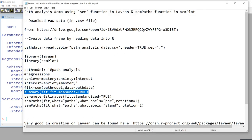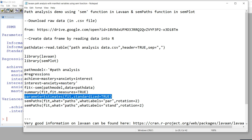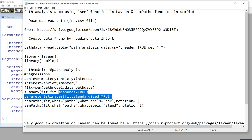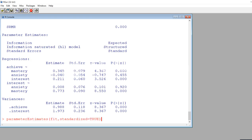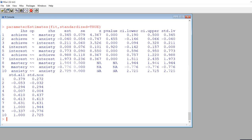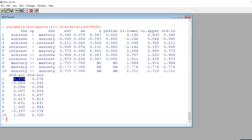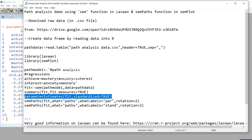If we wanted standardized estimates for our path model, then we can type in parameterEstimates with a capital E, fit, which is our data object containing the results, and then standardized equals true. I'm going to copy this and paste it in. Now you can see that the standardized estimates are appearing under the std.all column. These are what we typically associate with standardized estimates, pretty much like the beta coefficients in the context of a linear regression. So be sure that you are reporting on those standardized estimates.